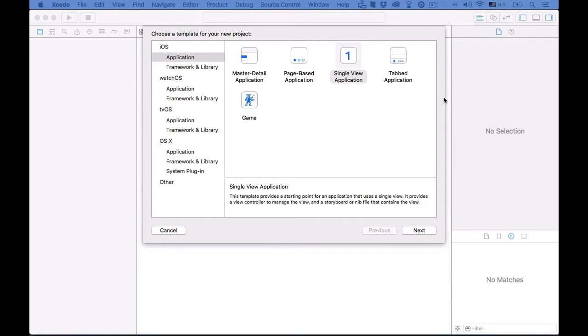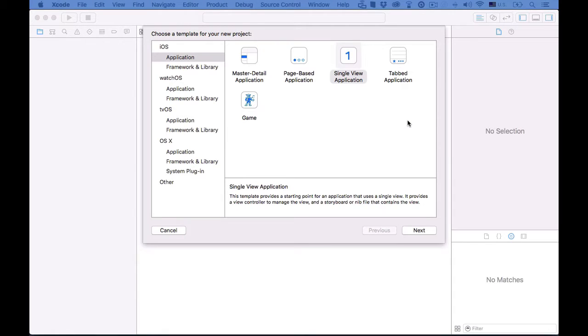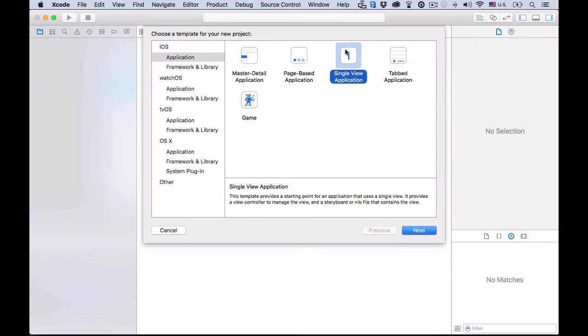Hi, guys. Welcome back. In this lecture, we'll lay out the app UI using the storyboard. First, let's create a new project by hitting Command-N. Then, choose Single View Application,